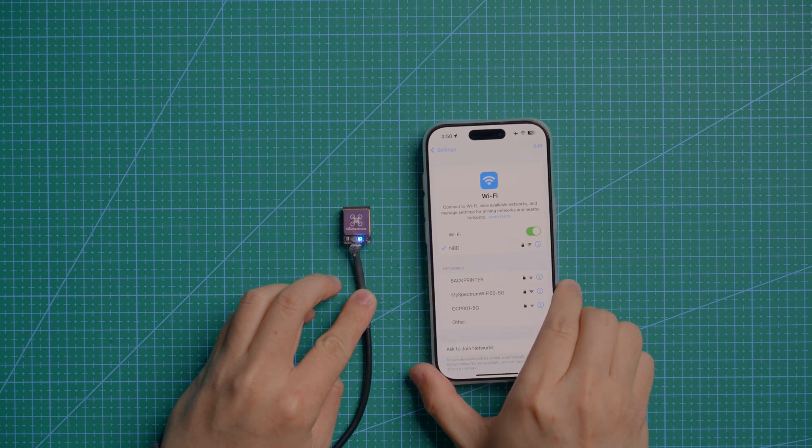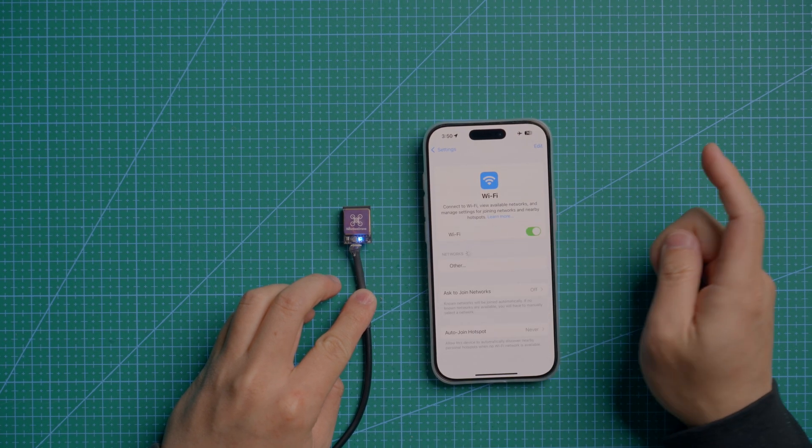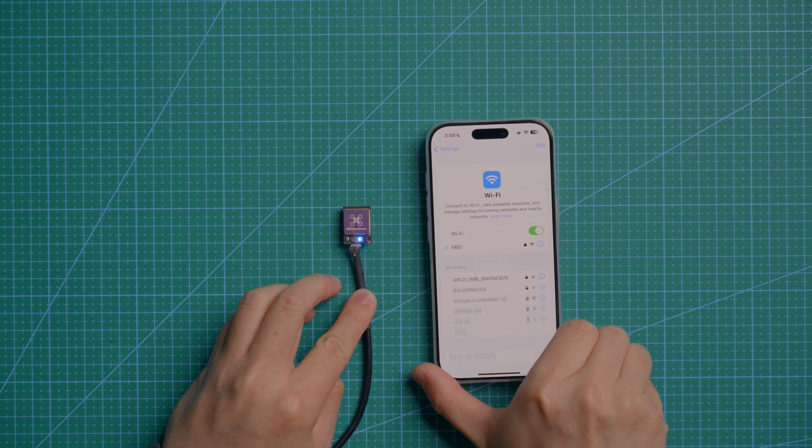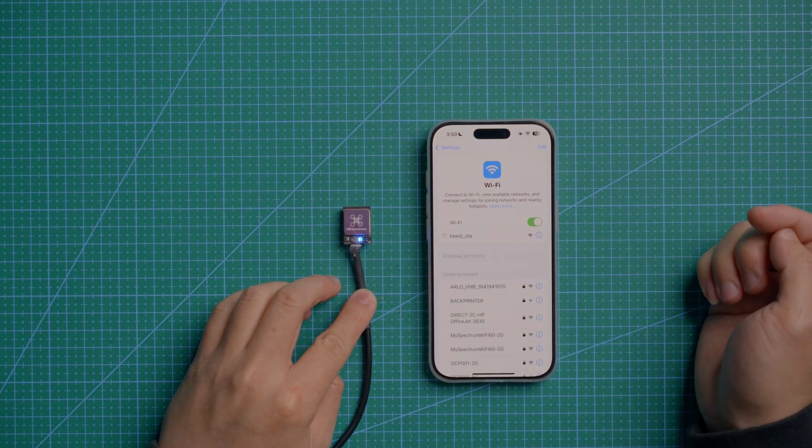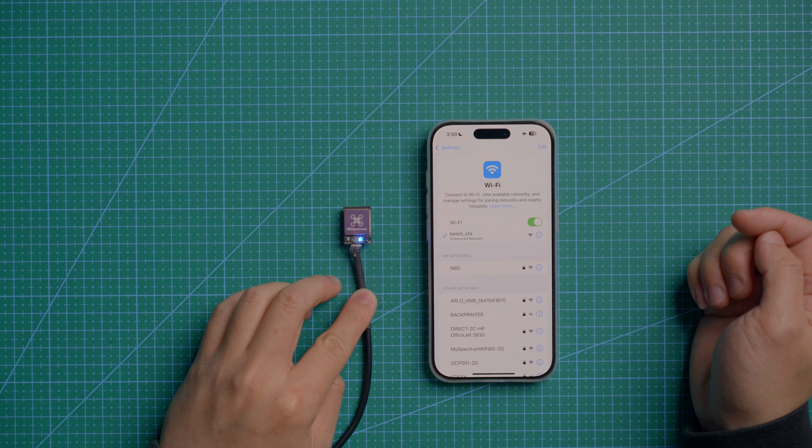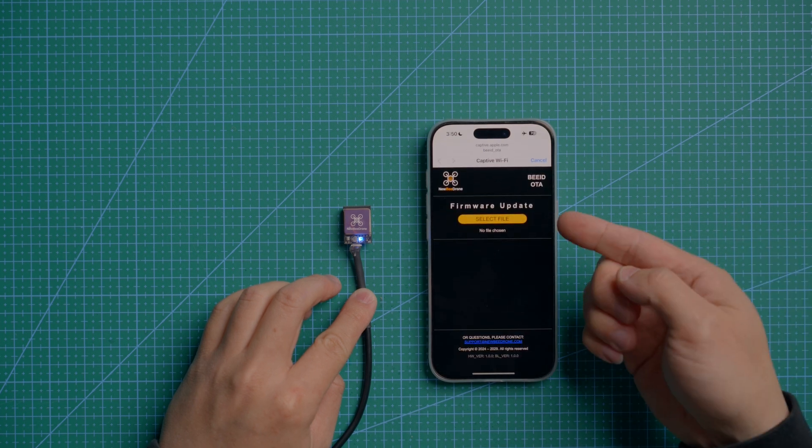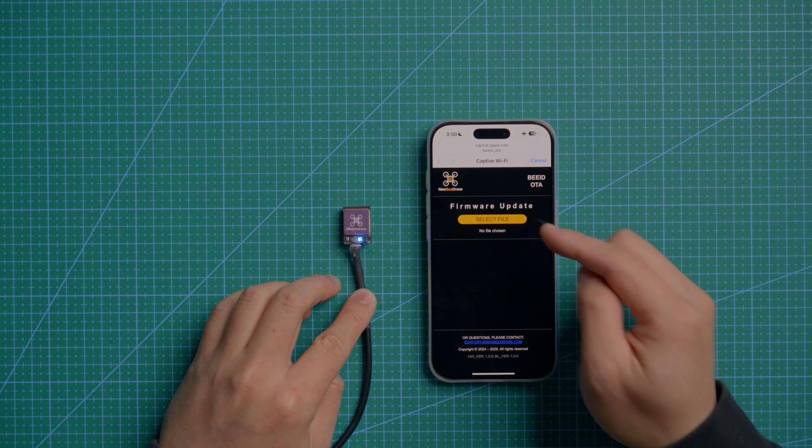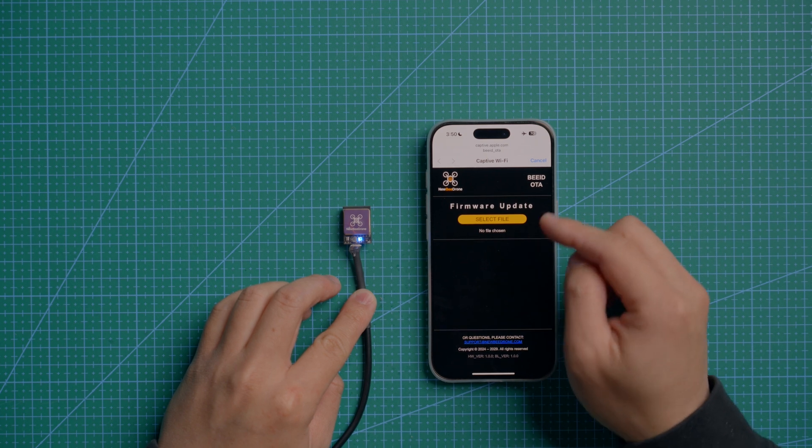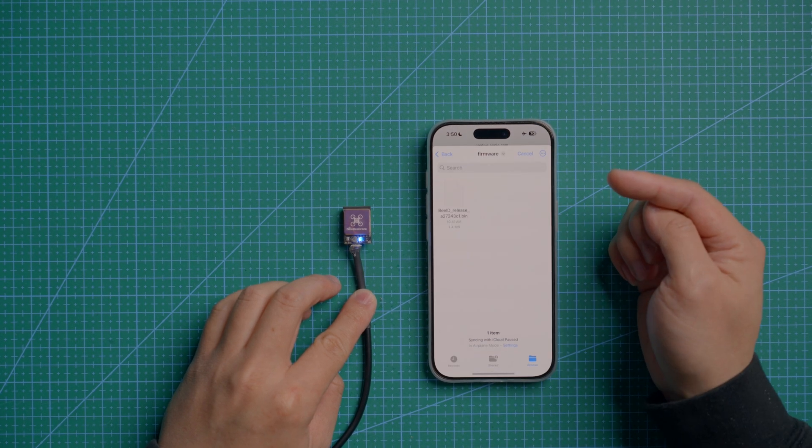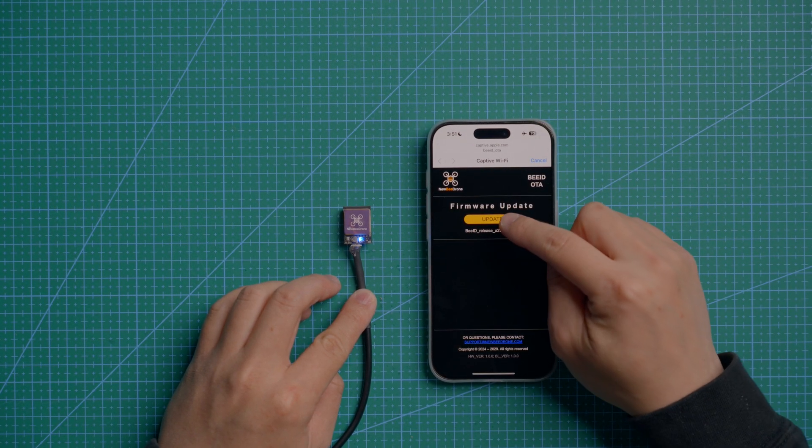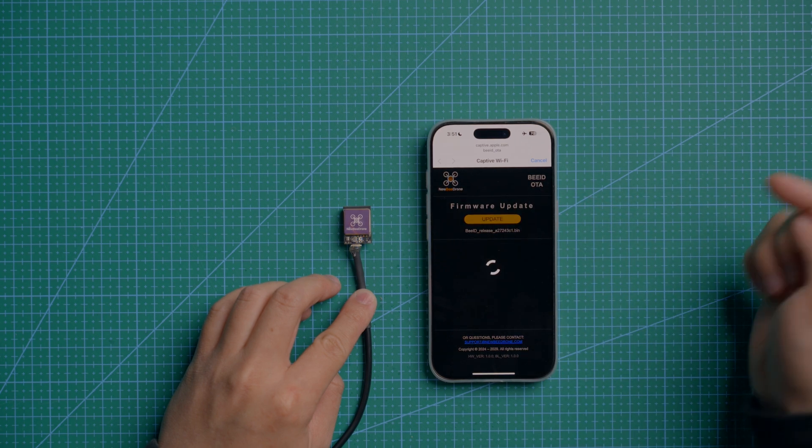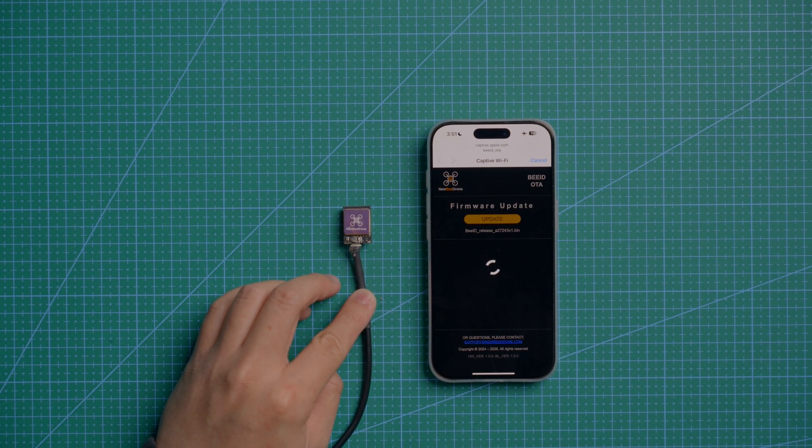I'm going to bring my phone here and we can search from the Wi-Fi. Just click connect. It will automatically pop up a page. You need to download the firmware to your phone file, then select the file and click update. Now you will see the blue LED light start flashing.